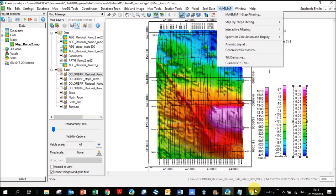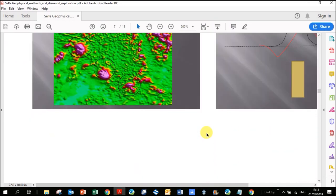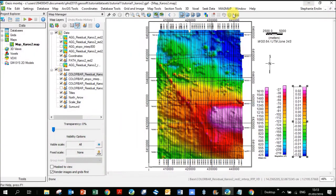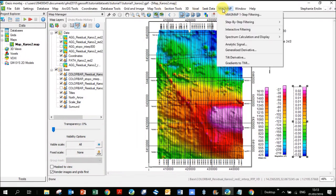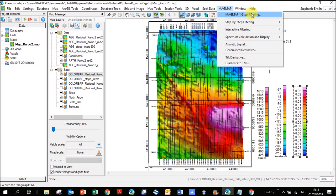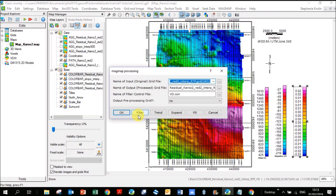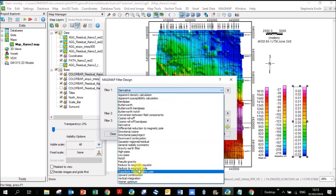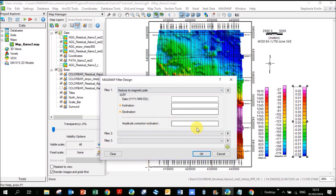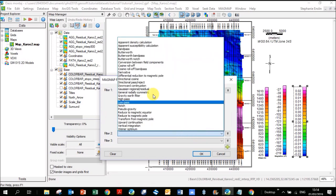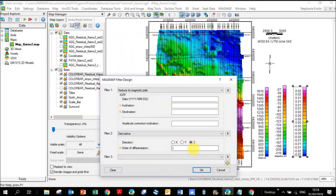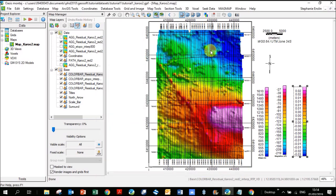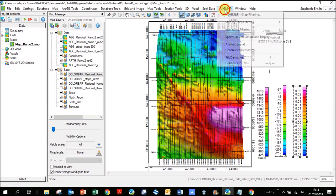Let's look at the analytic signal. The analytic signal is similar to reduced to pole, you're getting this big positive anomaly over the body. You don't go to one step filtering, you actually go down here to analytic signal. I just want to point something else out before we move on from this one step. If you click on filter, it's actually giving you three filters you can apply at the same time. So instead of doing the last two steps separately, you could have gone here and gone reduce to pole and put in the details, and down here put in derivative and put in the details and push okay. It would output those combined on one grid.